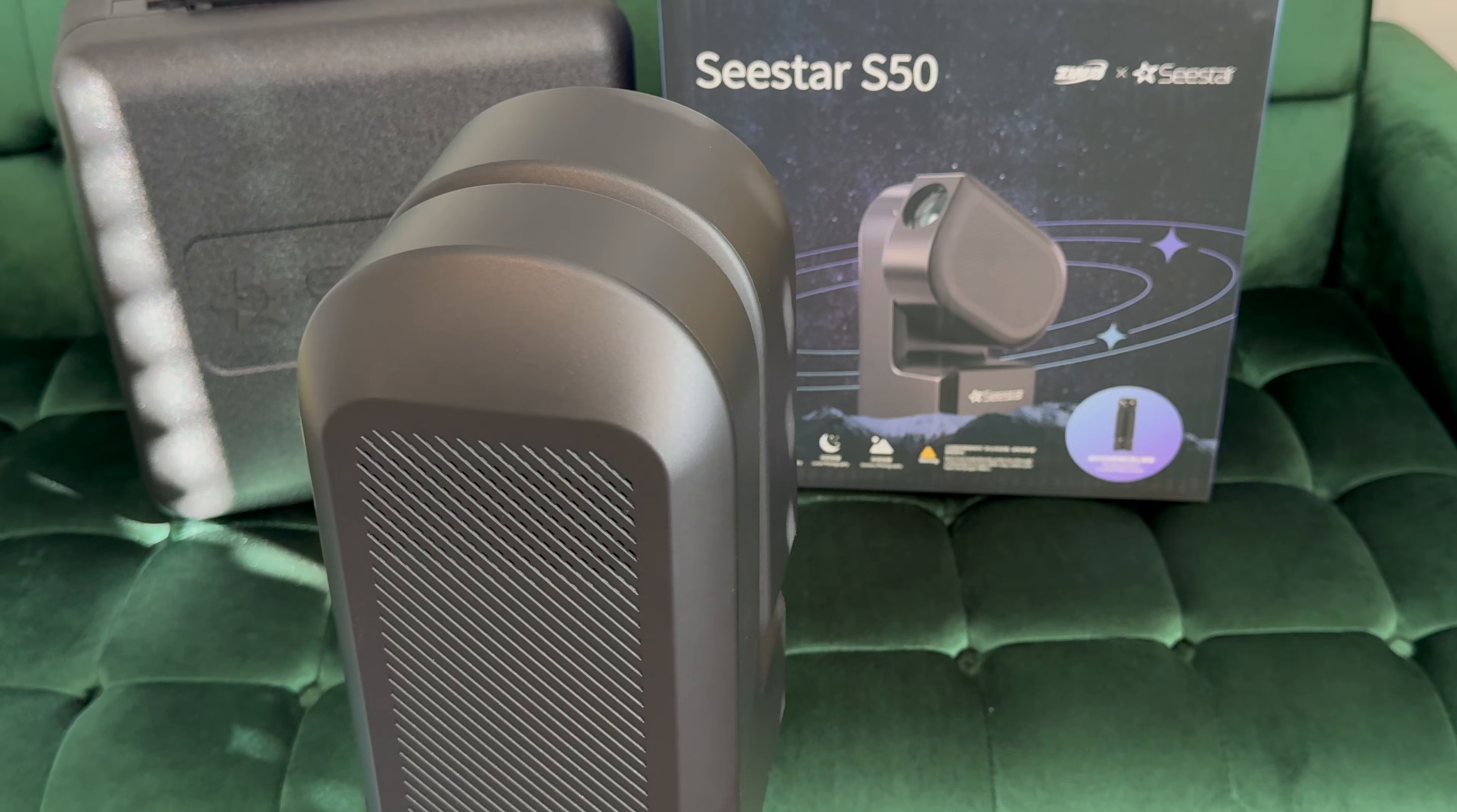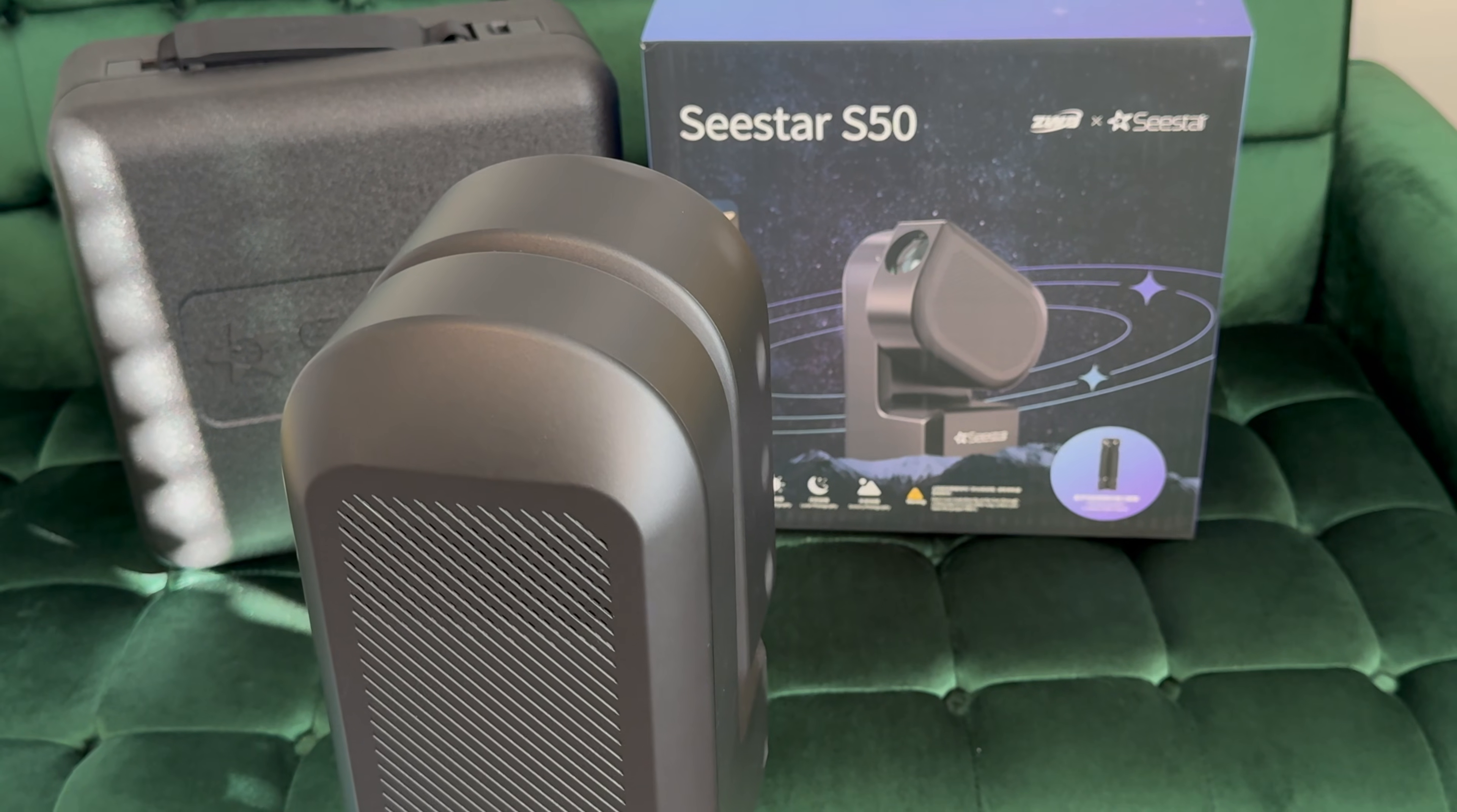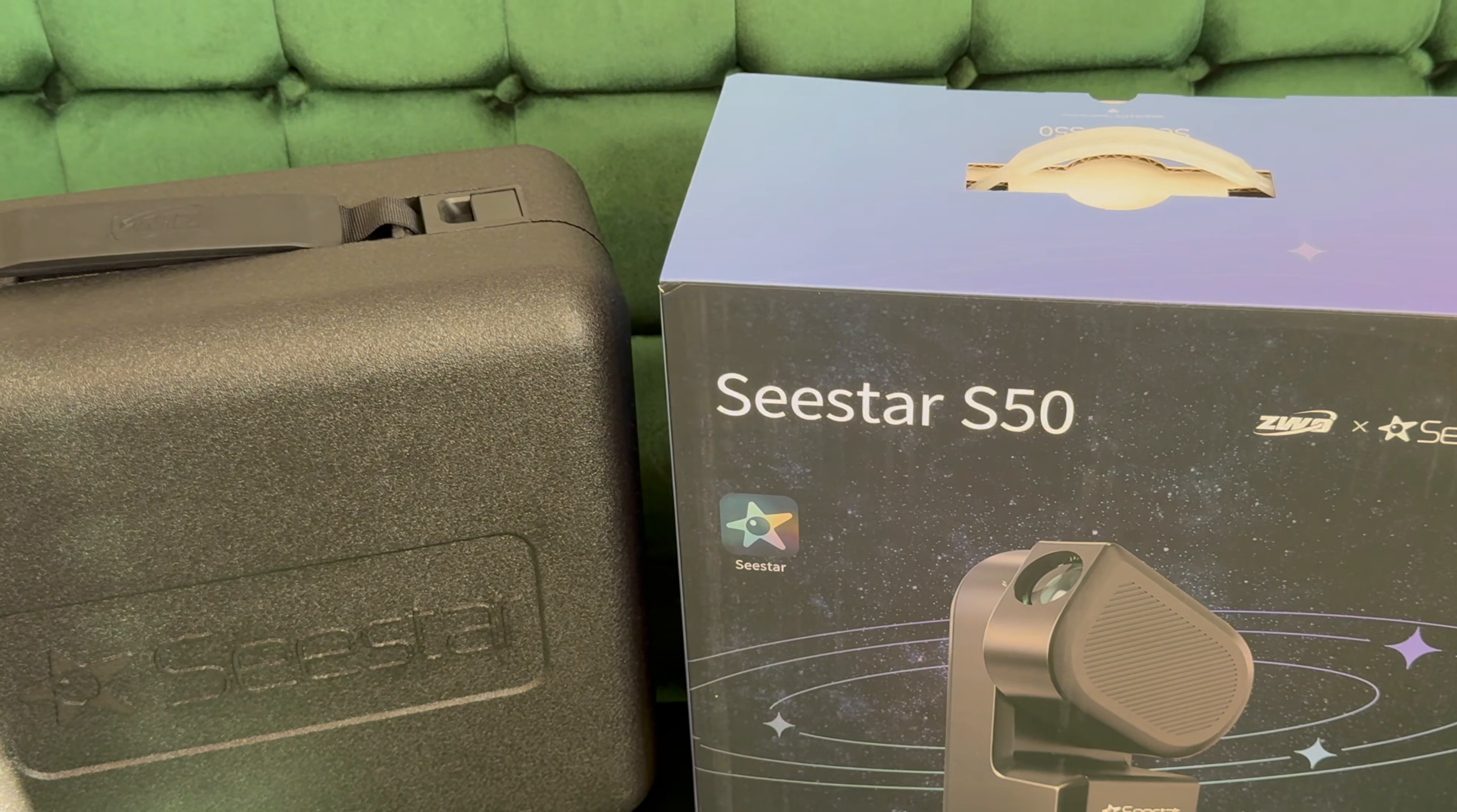To begin our video I wanted to show you guys the equipment that you get when you buy the Seestar S50 and this is an amazing deal for $500 US dollars and sometimes $450 US dollars when it's on sale. It arrives in this box, there's technically a brown box but inside you get that box on the right.